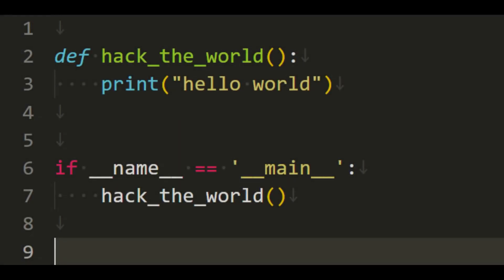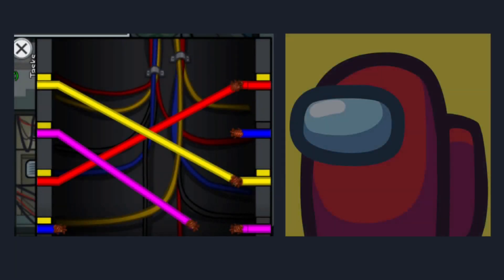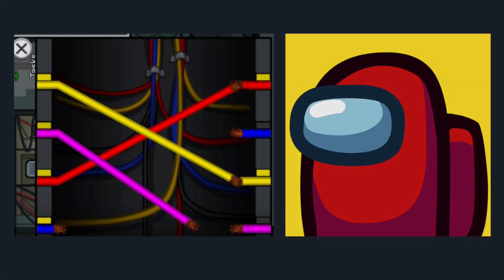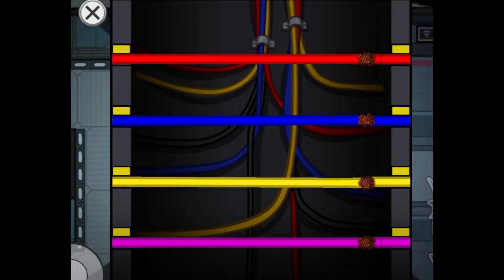I was recently in the mood for some cybersecurity, and I started to think about a certain wire minigame. The goal in the Among Us version is to connect a wire from the left to the corresponding colored wire on the right.